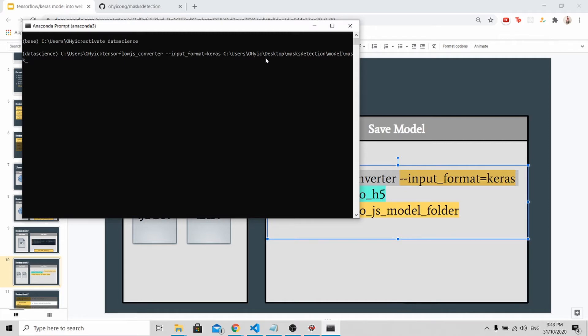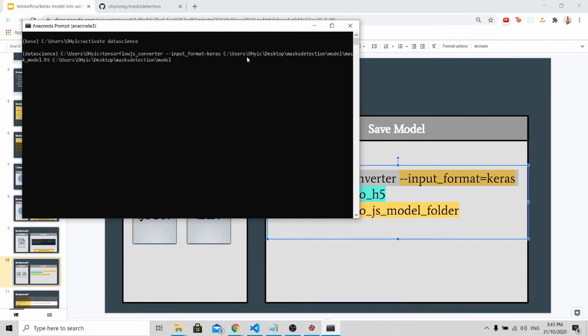I want to convert mask-model.h5. Now I need to specify which folder I want to save it into. I will save it into the same folder. Once you are done, you just press enter and it will take some time to convert.